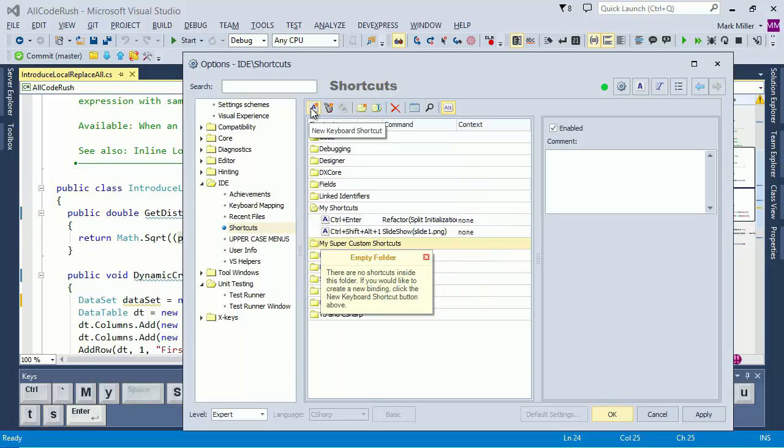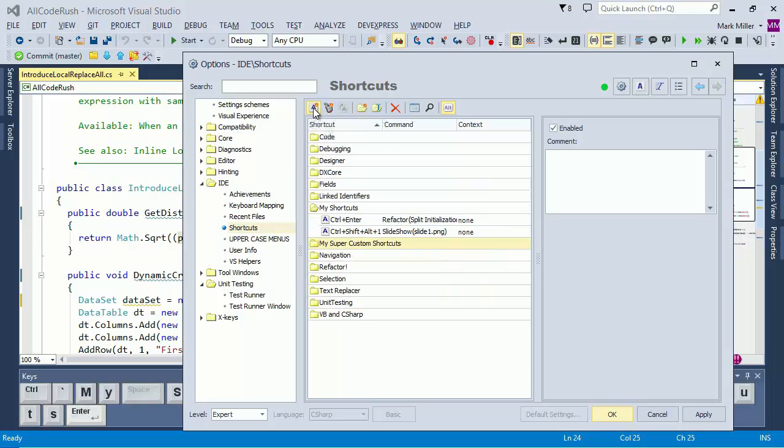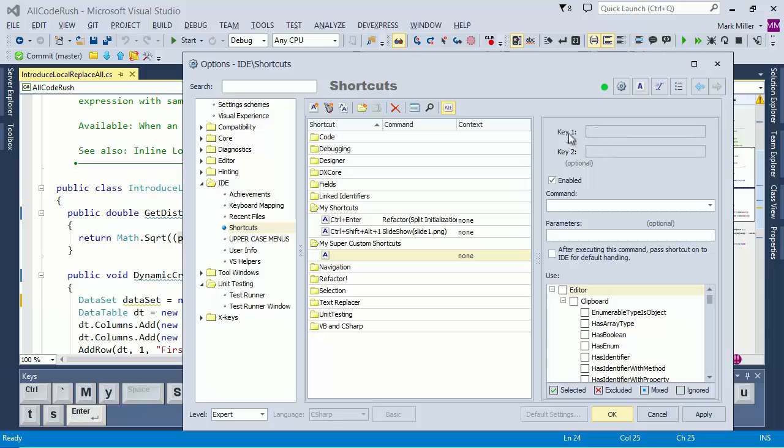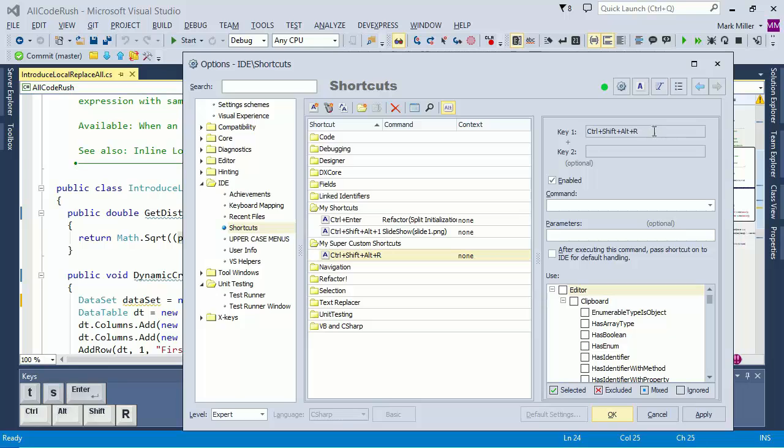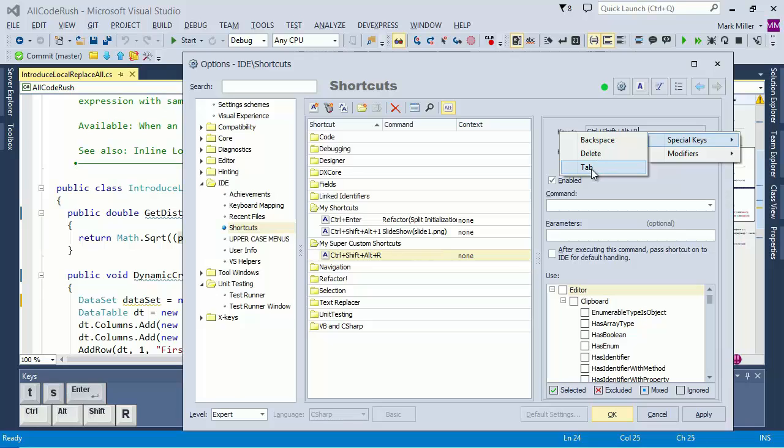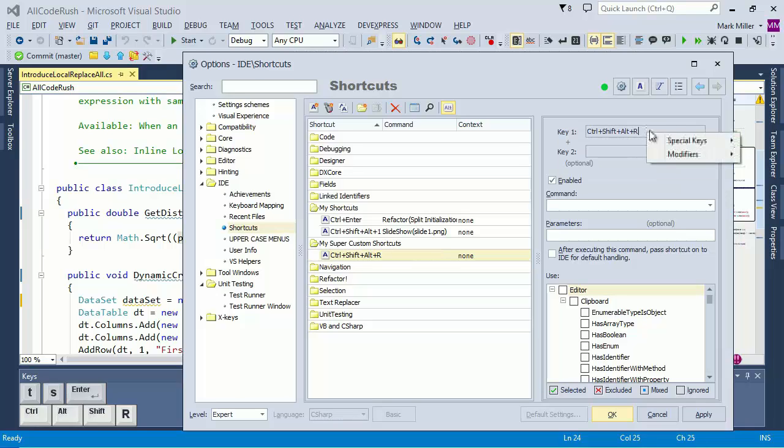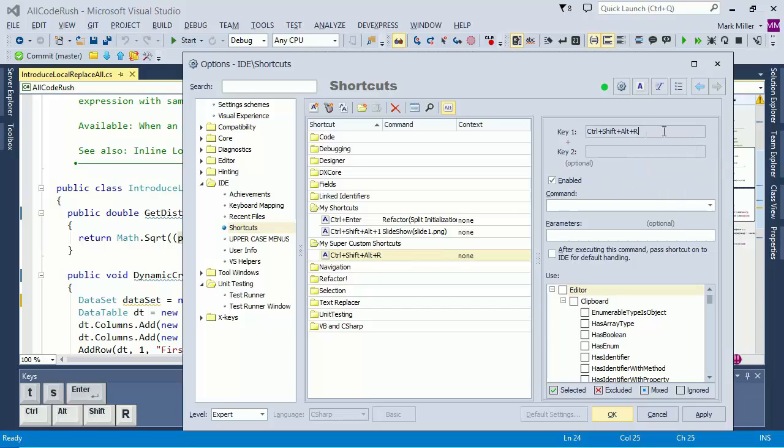We're going to choose a new keyboard shortcut right here in key one. We're going to press and hold down Control Alt Shift and then R. We just press the key there that we want to bind it to. By the way, if you want a special key such as Backspace, Tab or Delete, they're right in there. And so you can do that if you want to, as well as modifiers, you can grab those as well with the menu items if you need to.